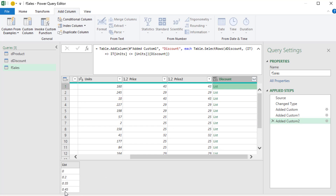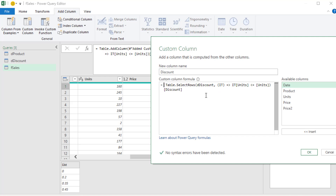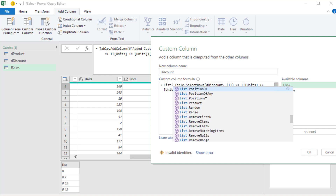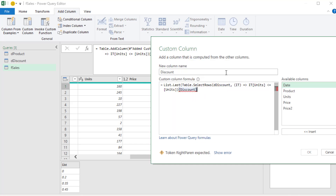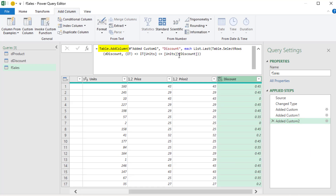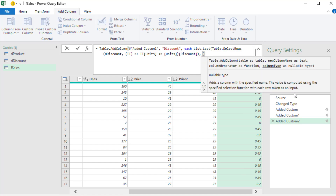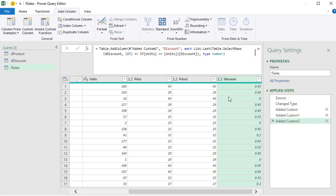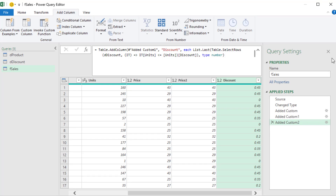With this approximate match lookup formula using a custom function, we looked up the row or record first, then looked up the column and took the last item. We dealt with the fact that we had to work with two different columns from two different tables by defining a variable in a custom function. Now let's see how to do that using the let expression.